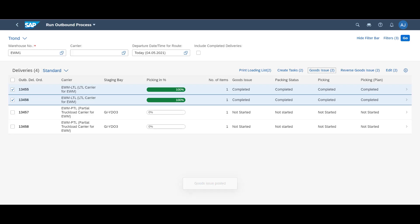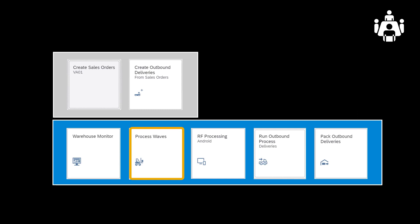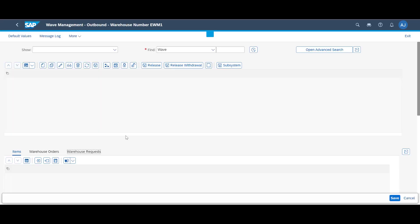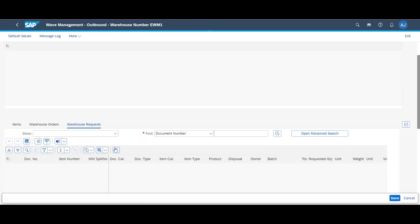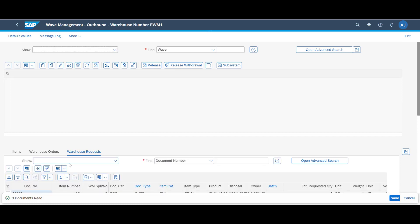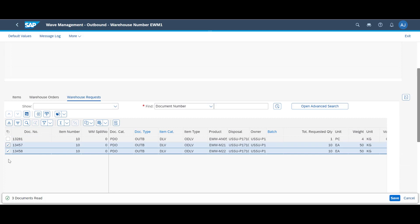With four orders down and only two to go, we will move on by assigning our orders containing full cases and single units to its relevant WAVE. This process has similarities with the one we just completed. The cases and loose items need to be repacked into shipping units before being staged and loaded. Once more, we return to the Process Waves app. Don't forget that assignments and the release of WAVES can be fully automated. However, we will search for the relevant warehouse requests and assign them to WAVES in a semi-automatic fashion.